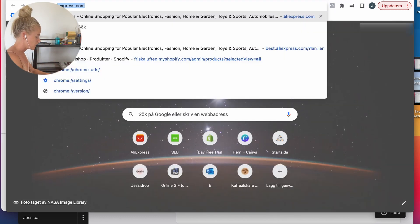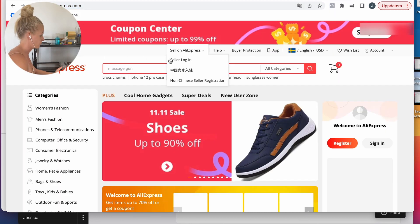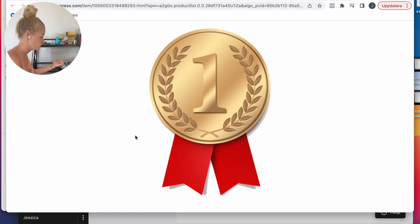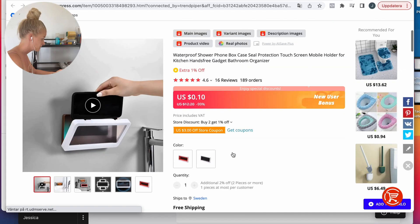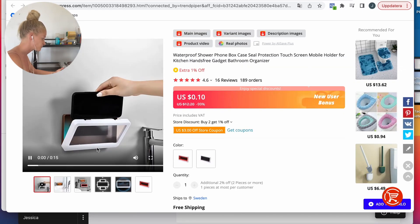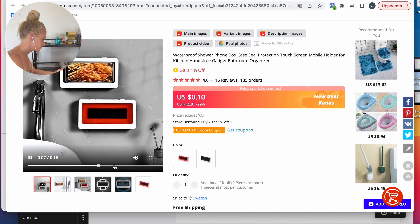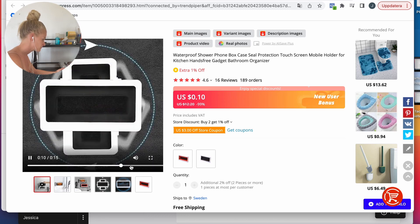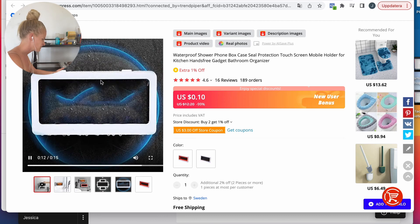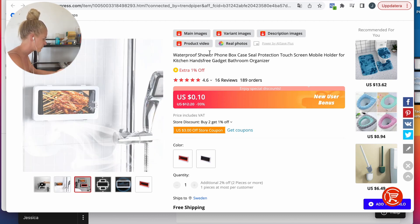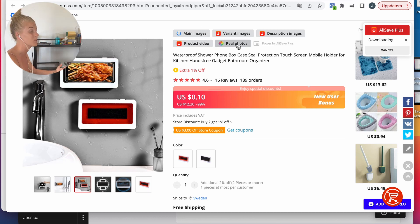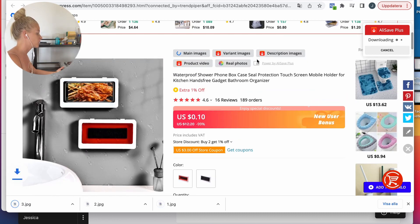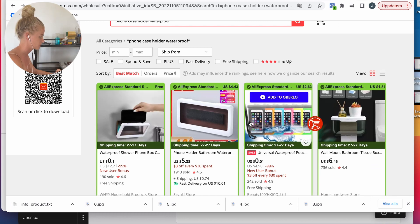I'm going to save it for now. Now I want to enter AliExpress and find the same phone case holder. It's the first one, perfect. I'm going to see the video. It wasn't a very good video but whatever. I'm going to download all the images. This is a Chrome extension called Ali Save Plus, so I can enter AliExpress and just download all the images I find.